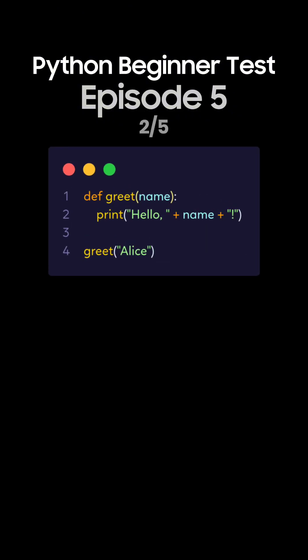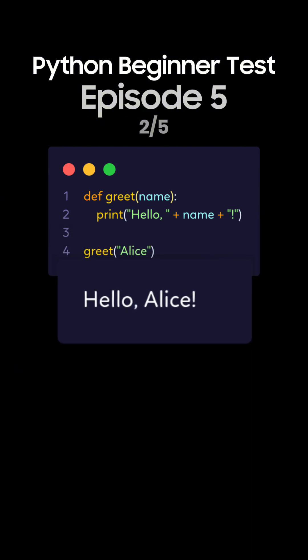Question 2. What's the output of this Python code with a function accepting an argument? This is the correct answer. The function greet with the argument Alice prints Hello Alice because Alice is passed to the function.